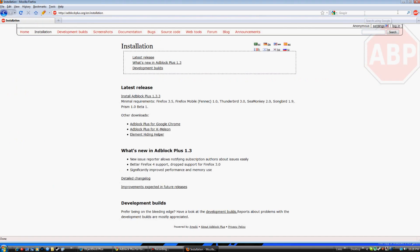And now we have, as you can see in the top right corner, we now have adblockplus installed. You're no longer going to have any ads on your YouTube videos with Mozilla anymore.